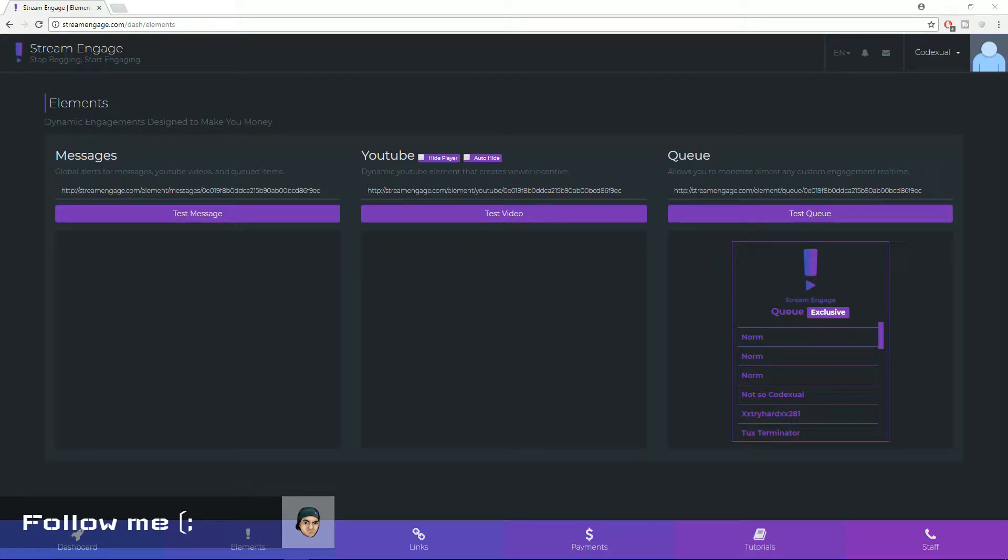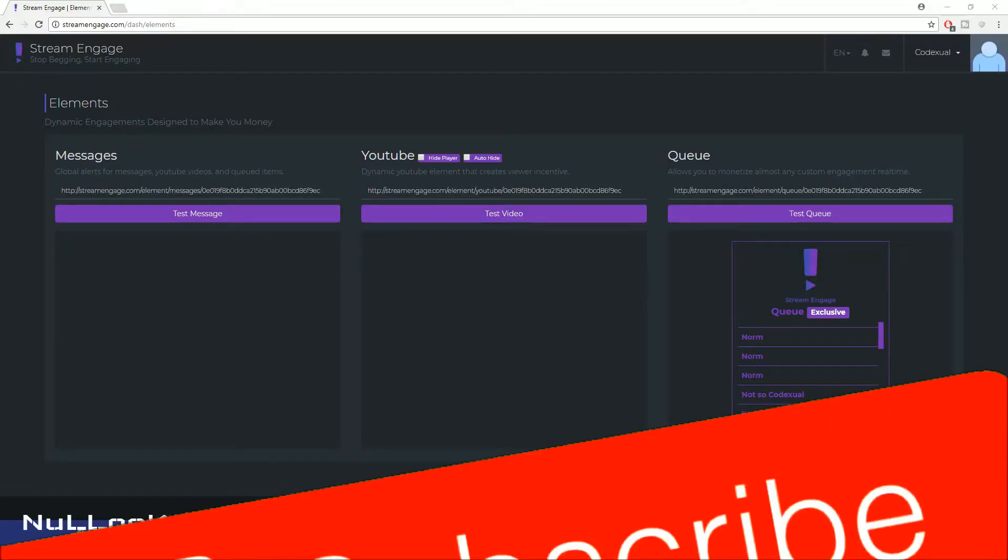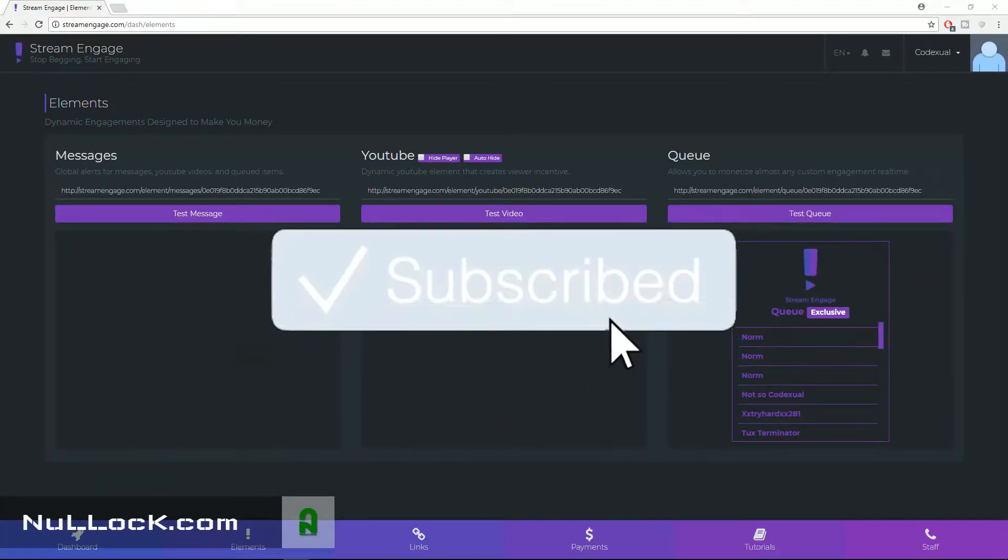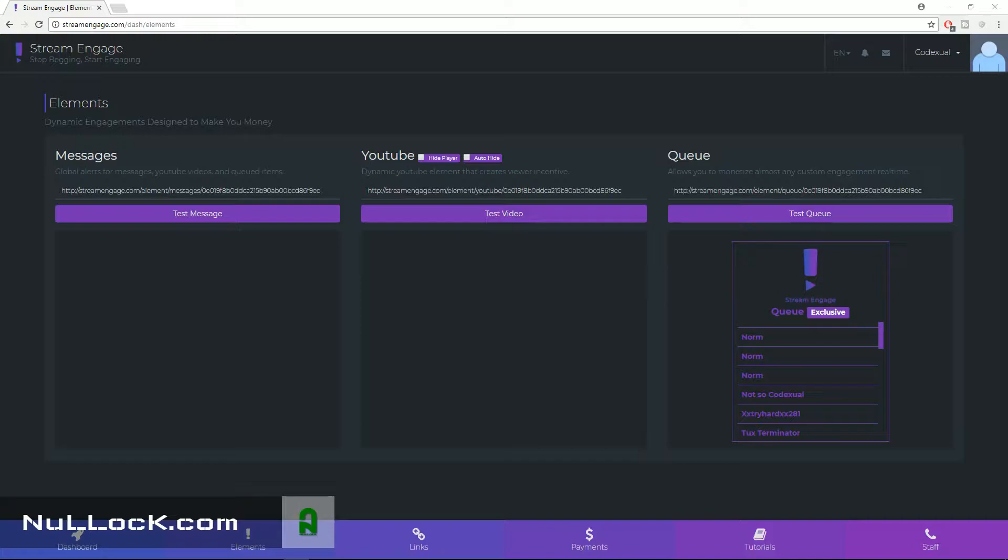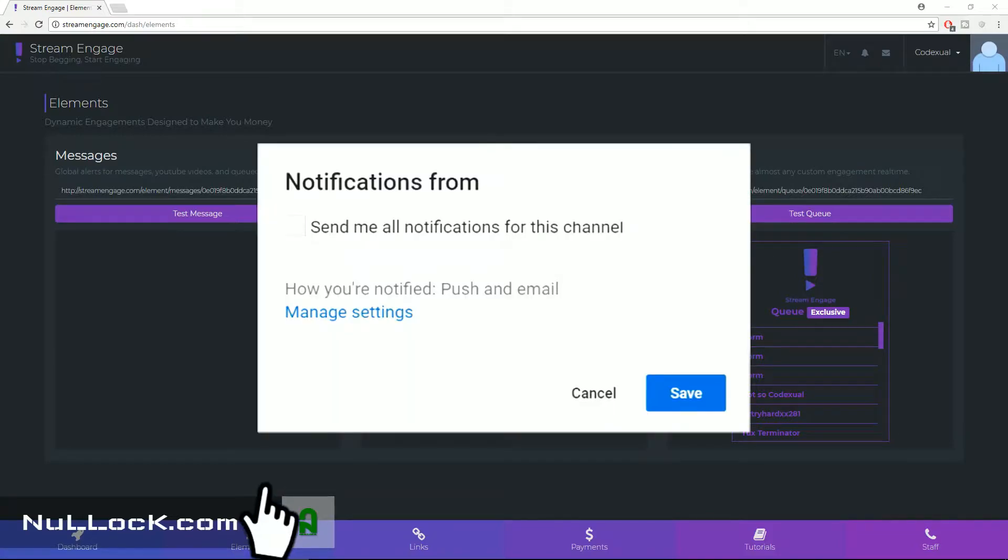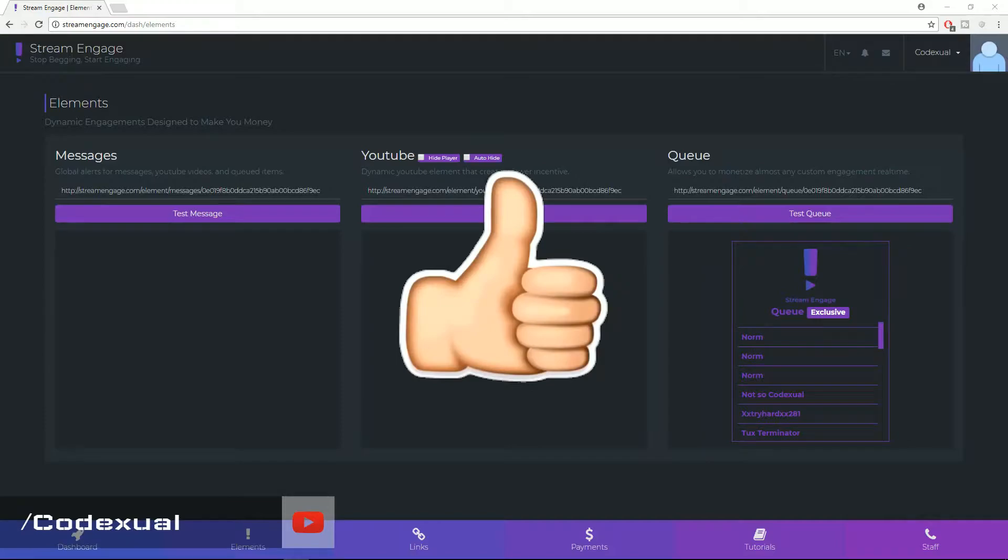Hello there, this is Codexul and today we're going to be doing a video on StreamEngage, how to set up your services. It's fairly simple and going to be a short brief video and I'm going to be explaining all the functions and what they do.